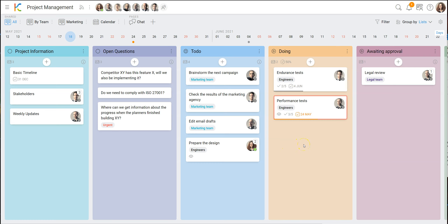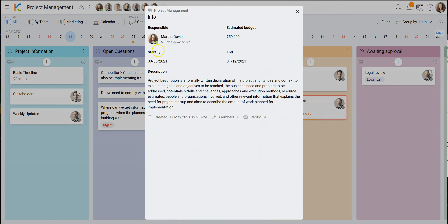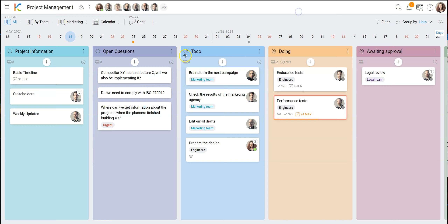If you're interested in any detail, you can go into any card. You should also use what's called board info — where you can see who is responsible for this project, the estimated budget, when the project started and ends, and a description. You also see some generated information like how many cards, how many members, and when the board started. It's a nice way to keep everybody informed. We also have a list for open questions.